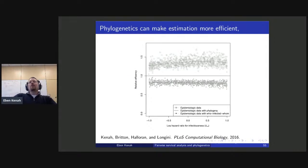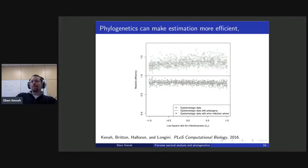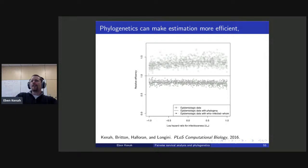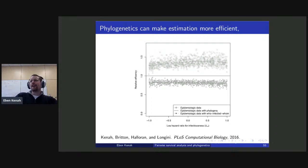I want to talk about what phylogenetics can and cannot do in infectious disease epidemiology. The enthusiasm for genetics is good, but it's reinforced some particularly bad habits that already exist in infectious disease epidemiology. The most important of which is to ignore data on people who were at risk of infection but not infected.